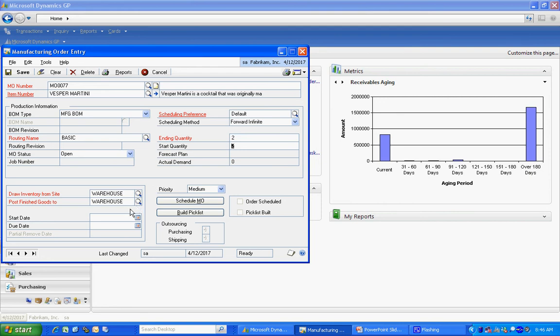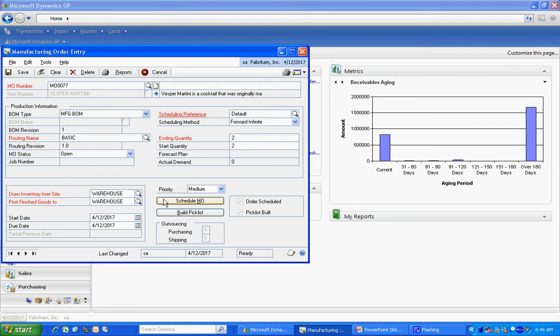I'm going to create a start date here for my manufacturing order. And I'm going to schedule that manufacturing order. When it does that, it's going to schedule the manufacturing order within the system. It's also going to create a pick list.